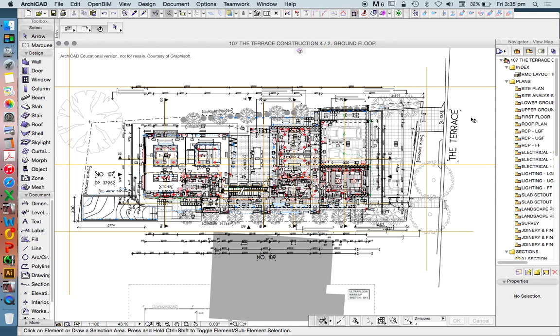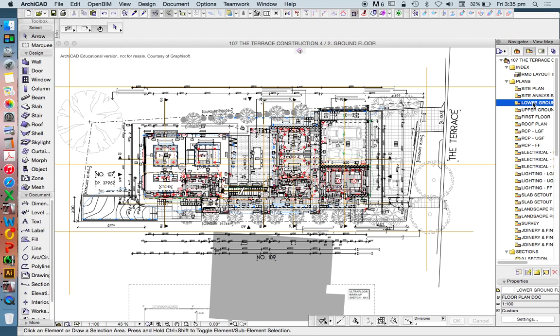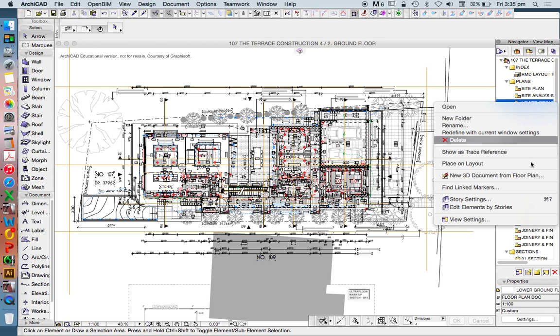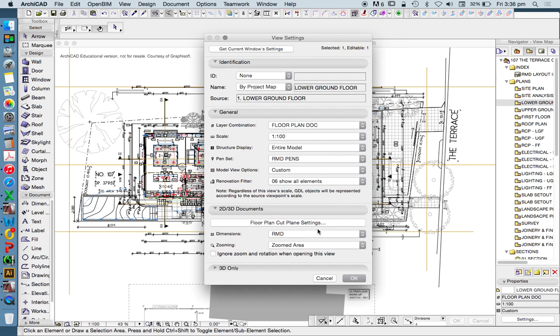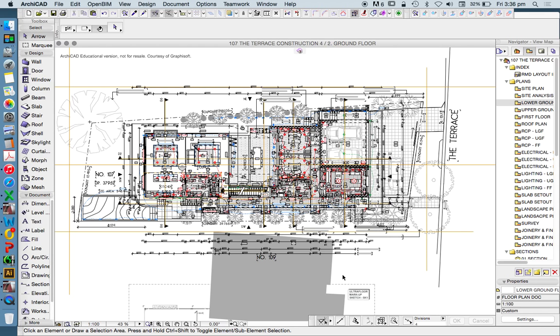This is the upper ground floor plan. I'm going to select my view, right click and say view settings. In the view settings, it's going to tell me what this view has saved. It's got a layer combination, scale, structural display, pen sets, model view options, renovation filters. It's got all these things that make it what it is.